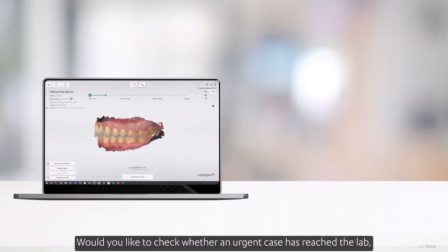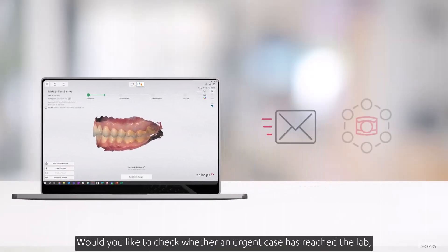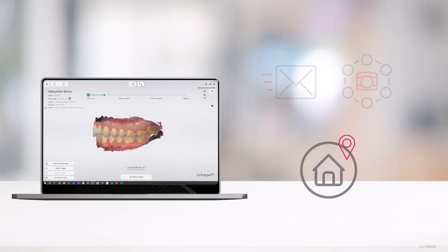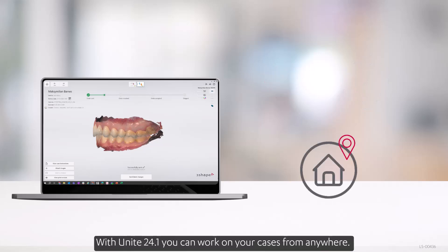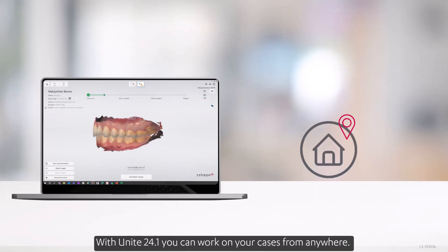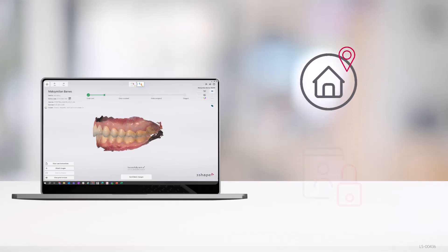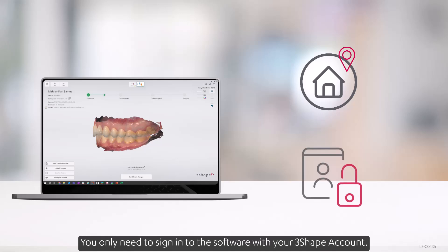Would you like to check whether an urgent case has reached the lab while staying at home? With Unite 24.1, you can work on your cases from anywhere. You only need to sign in to the software with your 3Shape account.